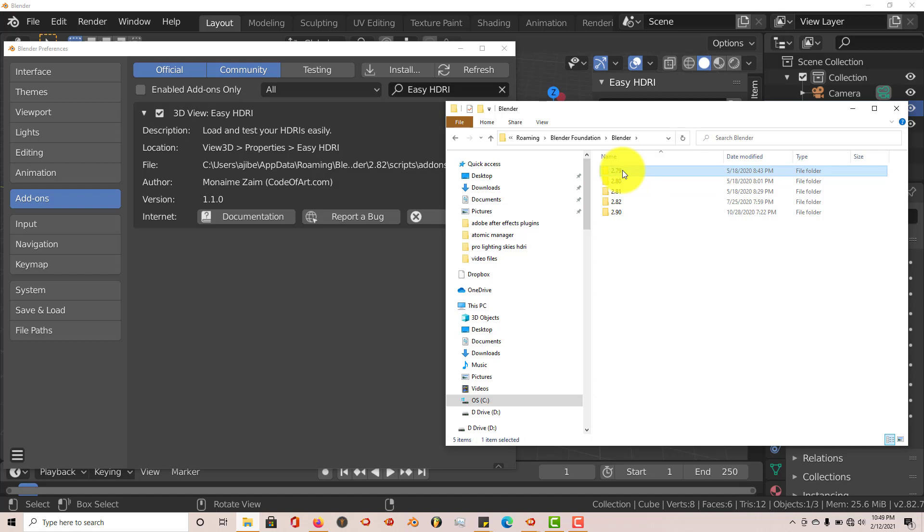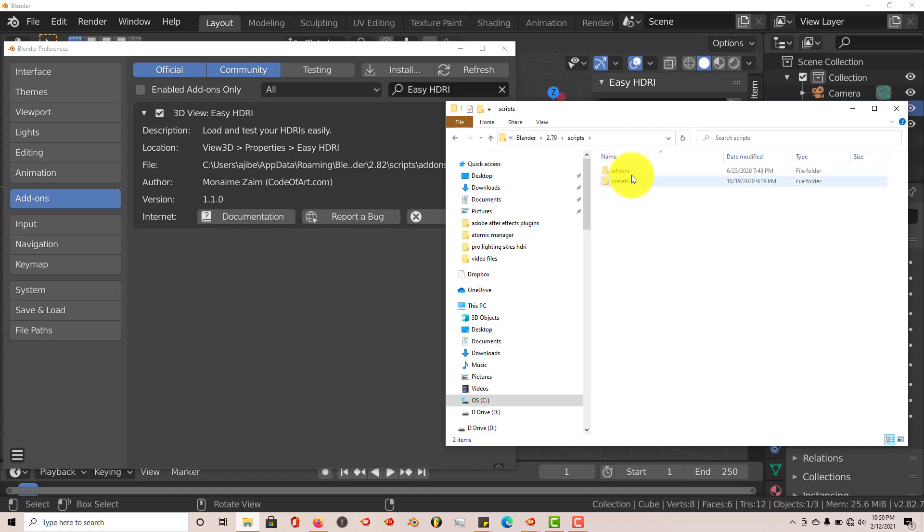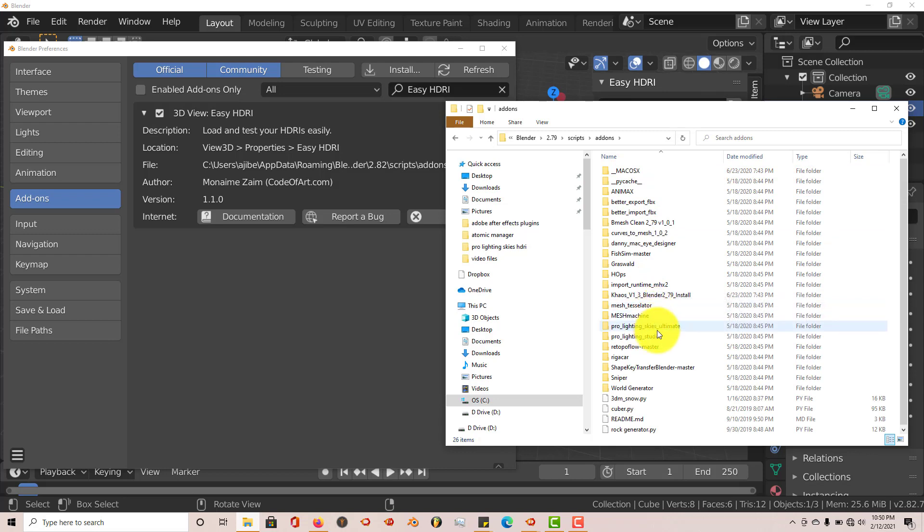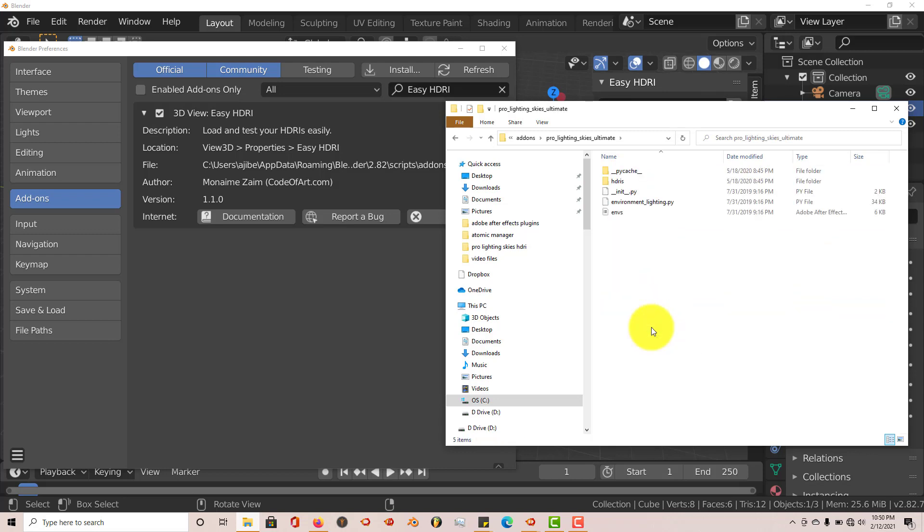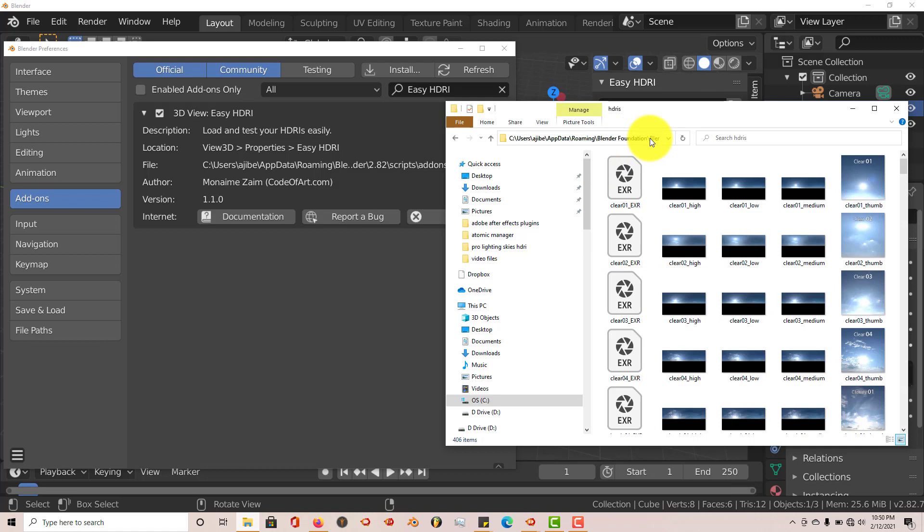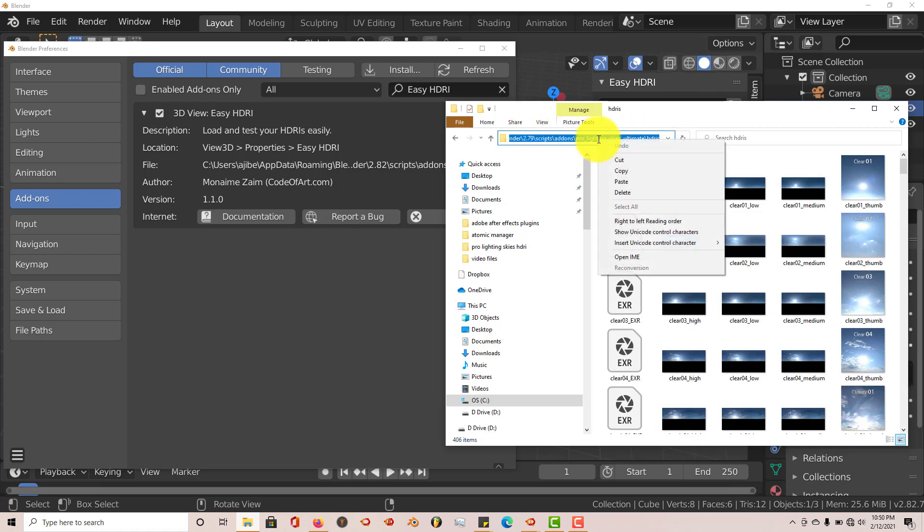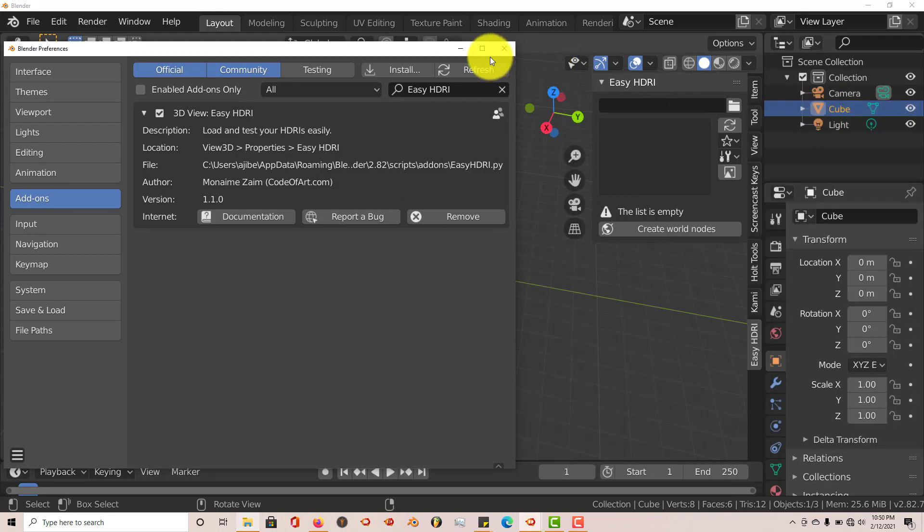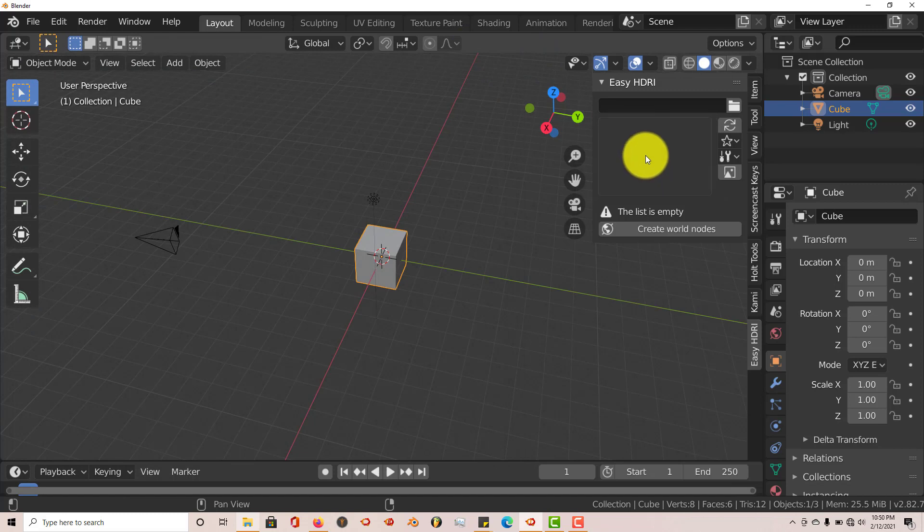So I'm going to click on 2.79. Click on Scripts, and then click on Add-ons. Then I'm going to navigate to ProLighting Skies Ultimate. Click on that. And HDRIs, and these are all my HDRIs for ProLighting Skies. So I'm going to left-click on this to highlight this address here. Right-click and Copy. We're doing all this to show the add-on where we've installed our HDRI images on our computer.